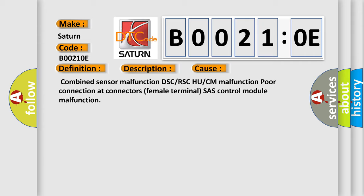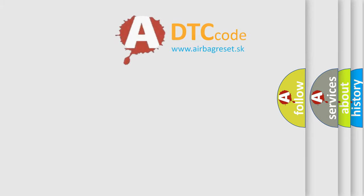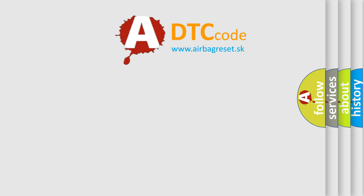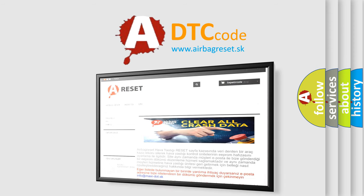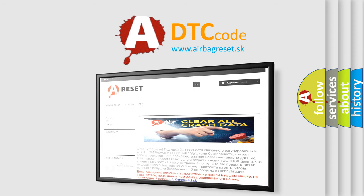The airbag reset website aims to provide information in 52 languages. Thank you for your attention and stay tuned for the next video.